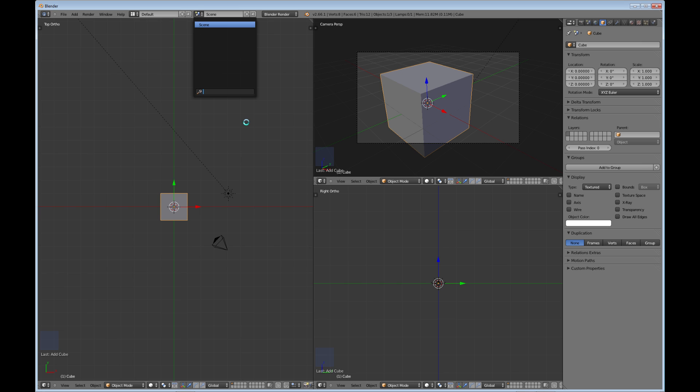A lot of different things you can do instead of like making a brand new complete file. You can actually do it within the same file using different scenes, which is kind of nice.